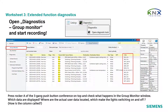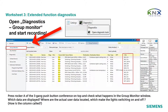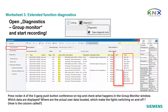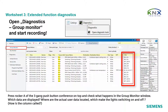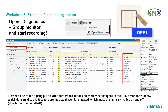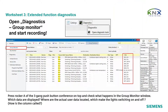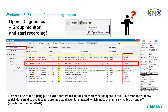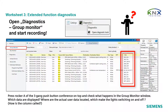Extended function diagnostics. Open diagnostics, group monitor, and start recording. This time we will look more closely at the detail information given in the columns DPT and Info, and at the details in the properties window on the right side for each single telegram. When the group monitor is started, press rocker A of the three-gang push button conference on top and check what happens in the group monitor window. Which data are displayed? Where are the actual user data located — the ones that make the lights switch on and off — and how is that column called?